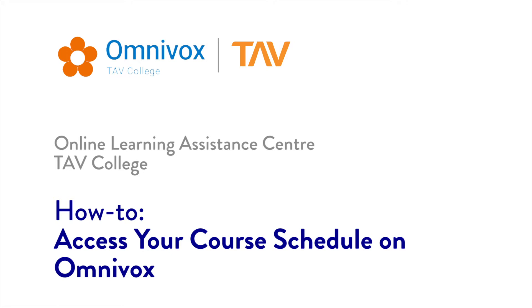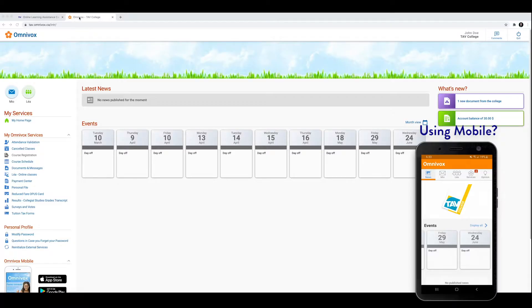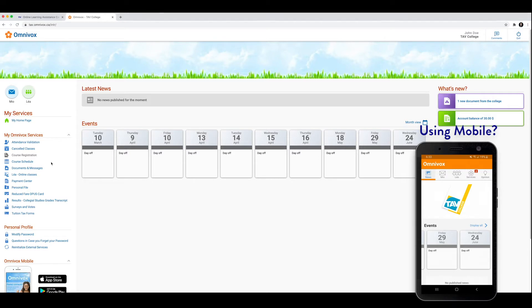This video is going to show you how to access your course schedule on Omnibox. Once you're logged into Omnibox for TAV College, you're going to come to this screen. You're going to go over to the left tab side here and click on course schedule.